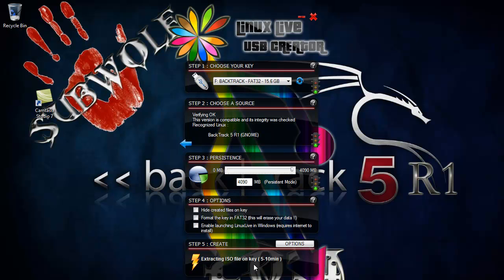Now this normally takes, well with a 15.6 GB USB, it takes around about 40 minutes for me to complete. And once done all you have to do is just press the X and reboot your computer and it should boot up.